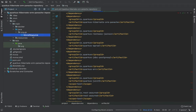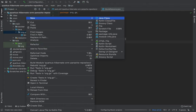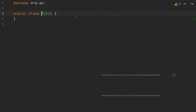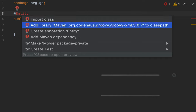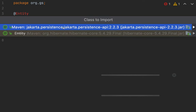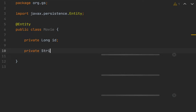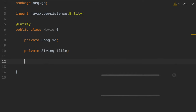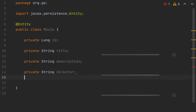Go inside the movie resource. First let's create our entity Movie. It will be an entity with an ID, title, description, director, and country.